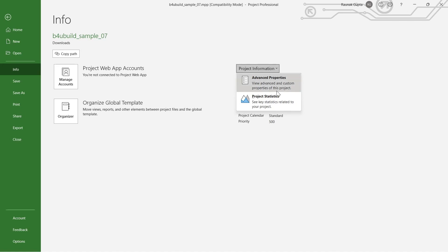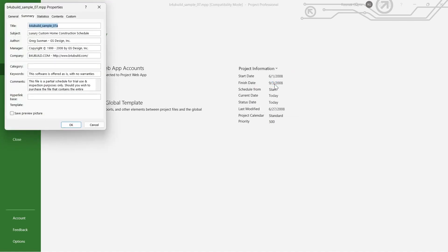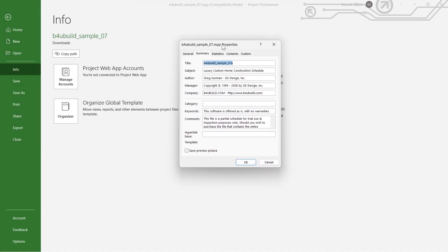You will see a drop down menu. Click on Advanced Properties and you will see this tab. In this tab, click on the title option.